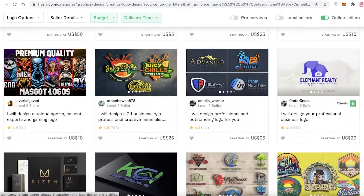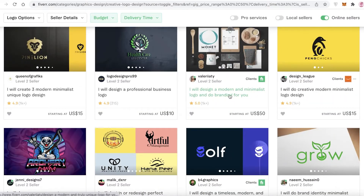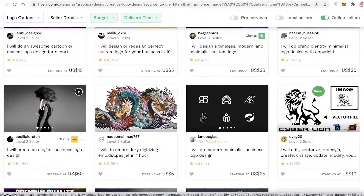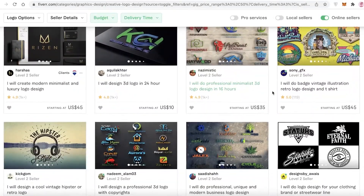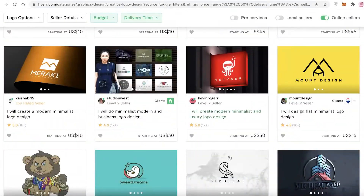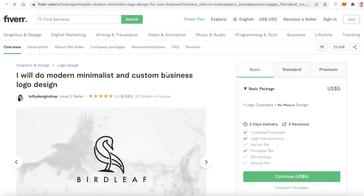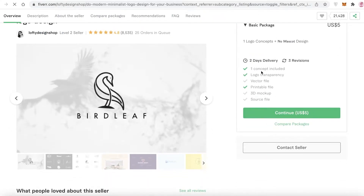So how do you actually hire someone or book a gig on Fiverr? You're going to scroll and find something that you like. I really like this kind of logo, so I'm going to continue on here. You can see their basic package details listed.